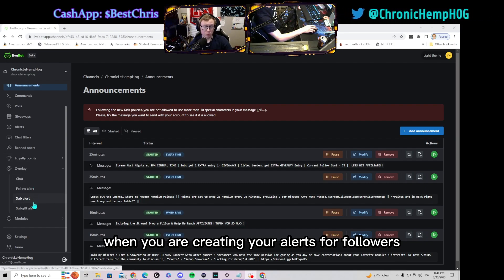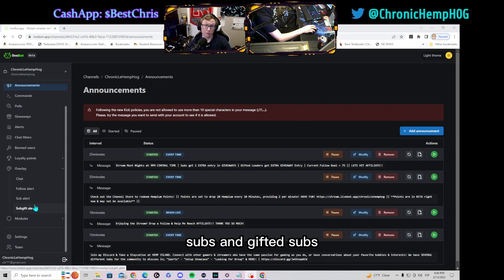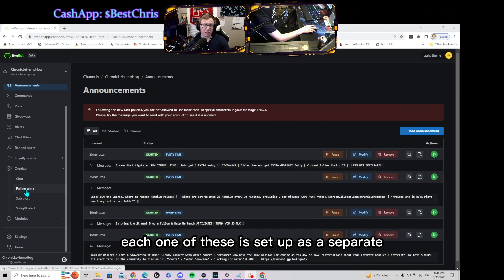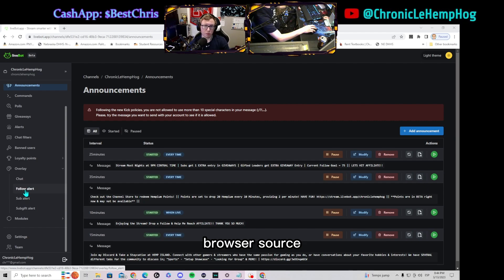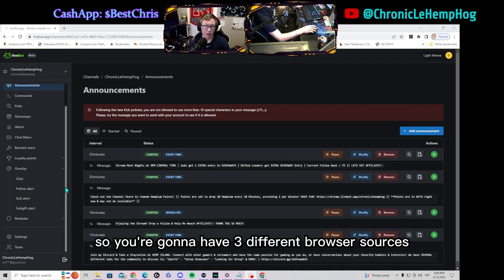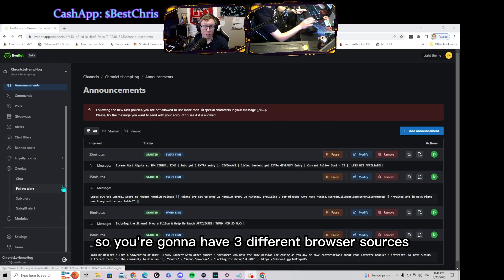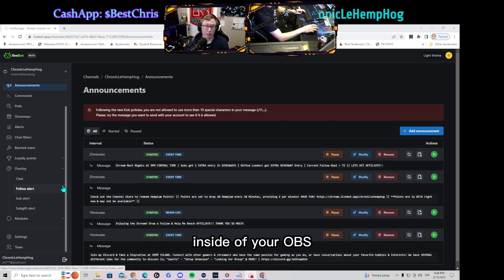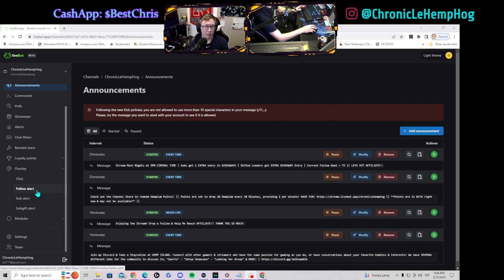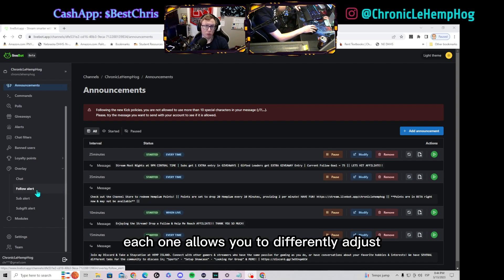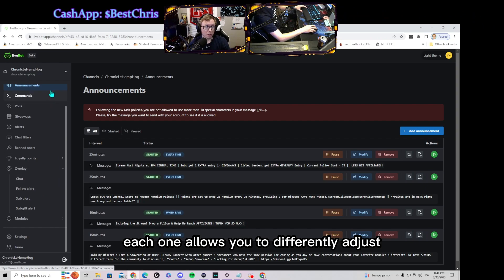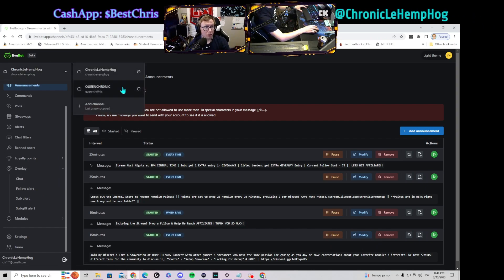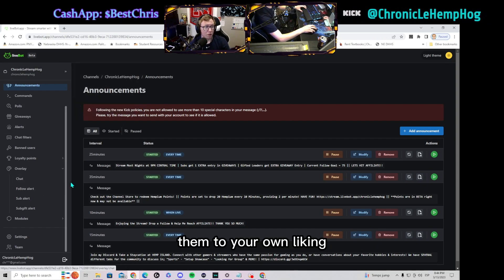So you're gonna have three different browser sources inside of your OBS. Each one allows you to differently adjust them to your own liking and it also allows you to have a gift store built in, so it's easy and very simple to set up your alerts the way you want them to be.